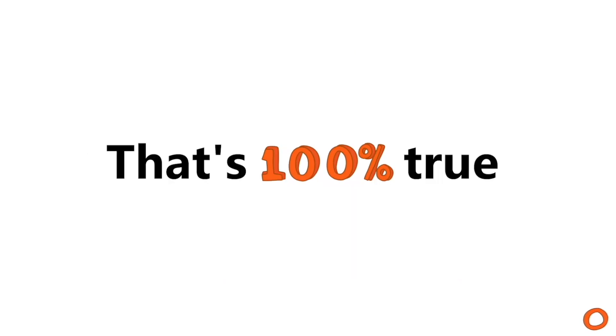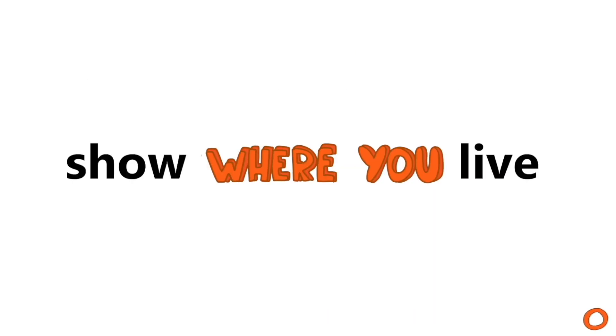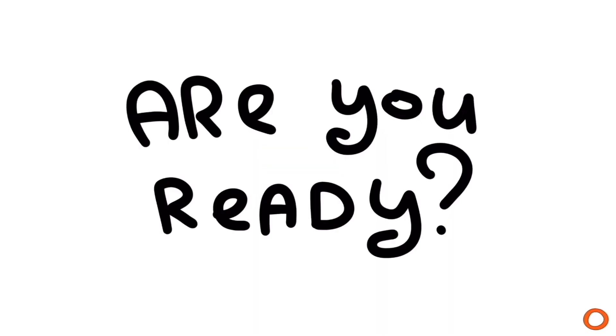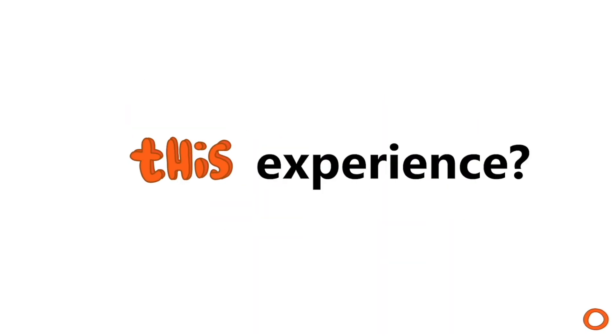Yeah, that's 100% true. I'm actually going to show where you live in this video. So are you ready for this amazing experience?